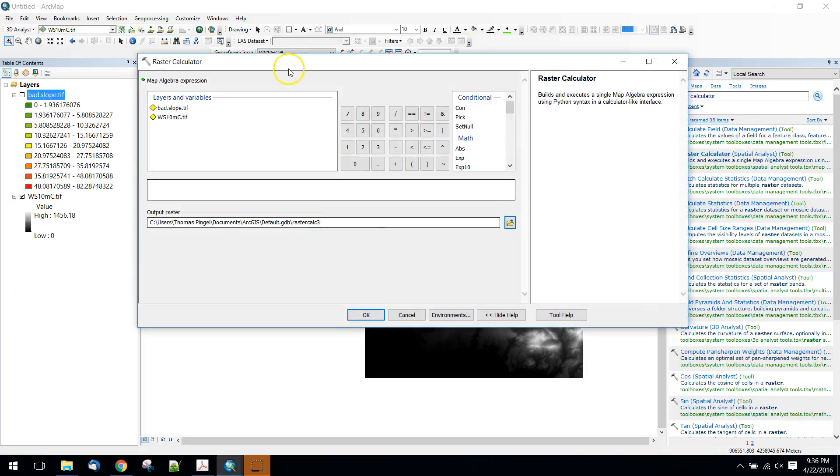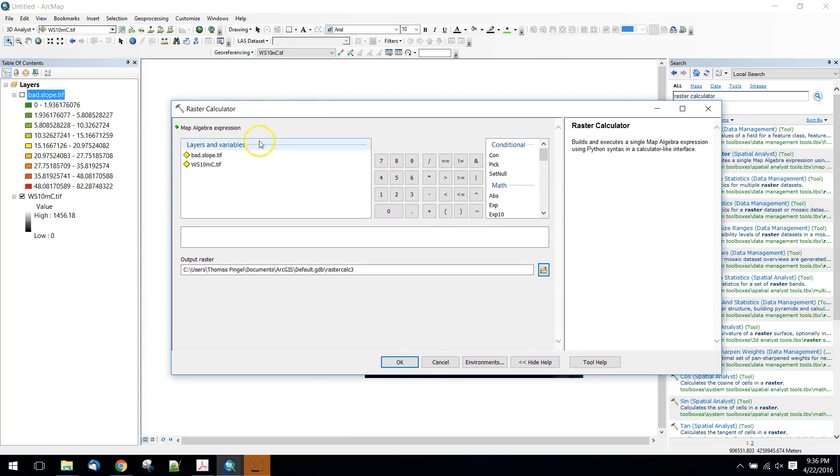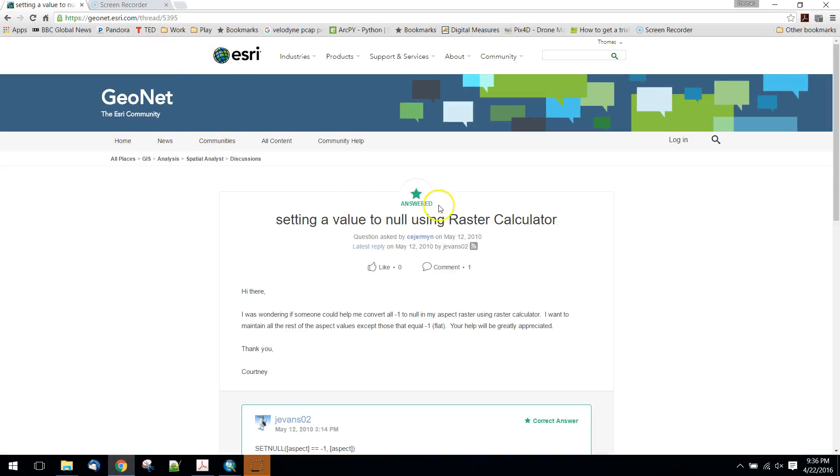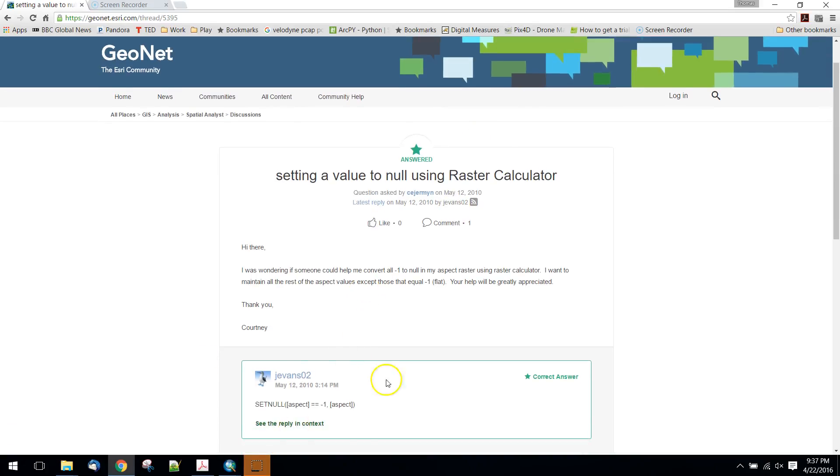What the raster calculator lets you do is operations and combinations. In this case I'm going to use a tool called set null, which is a conditional style tool. You can read a little bit more about this on the Esri website. Some good comments, a nice very simple question and a simple answer, and that's what this is based on.